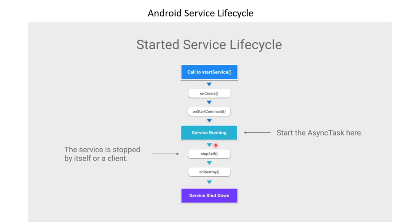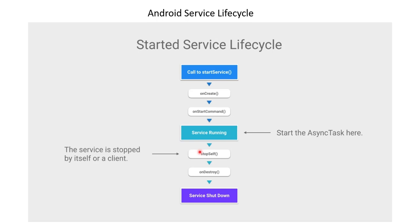After we have finished running all of our required logic, we can call stopSelf to stop our service. This can be called automatically after we successfully complete running, or a client can manually trigger stopSelf through a button call. When we call stopSelf, it will trigger the onDestroy method. OnDestroy is the final phase of our service and will shut down the service.